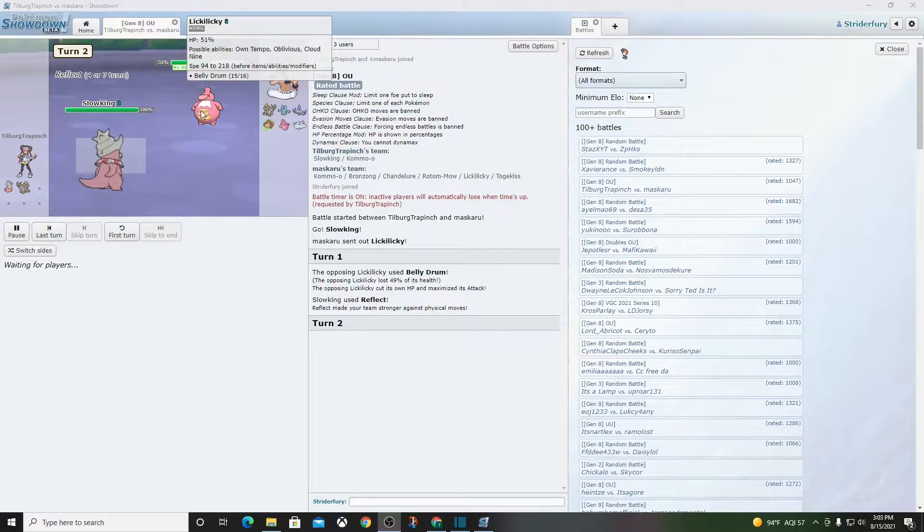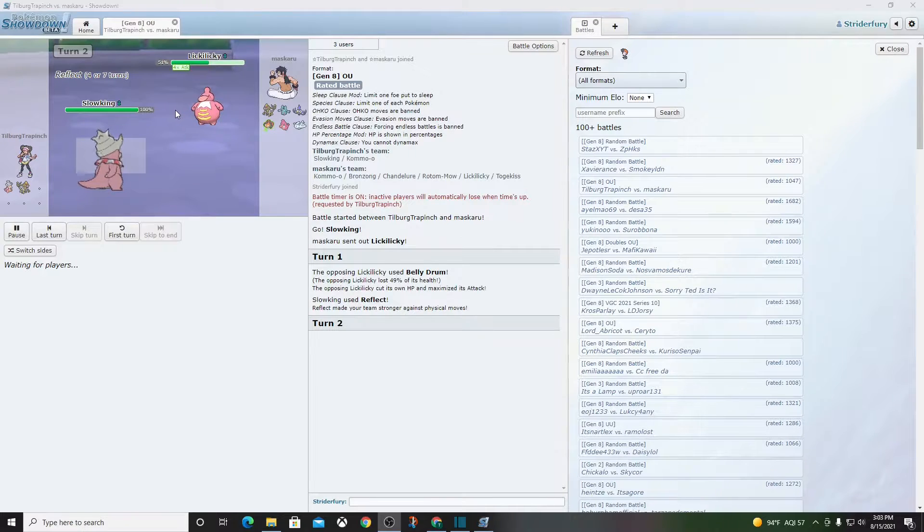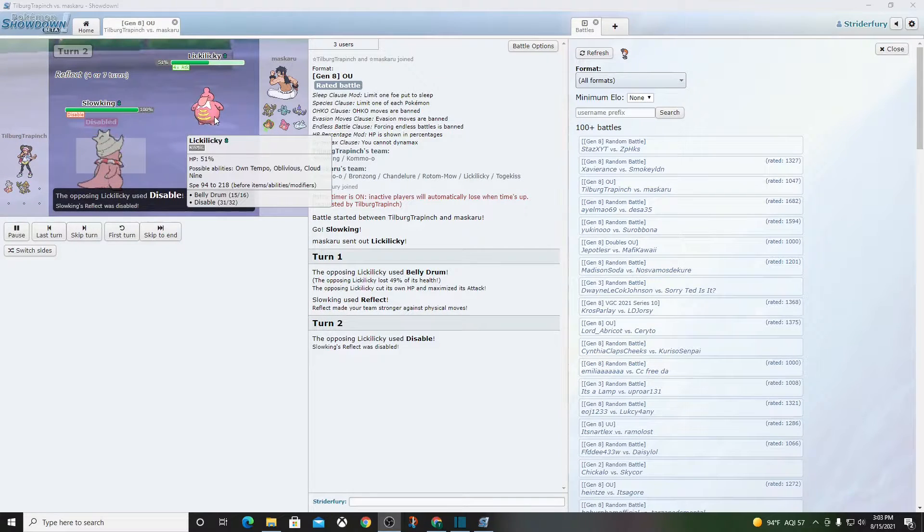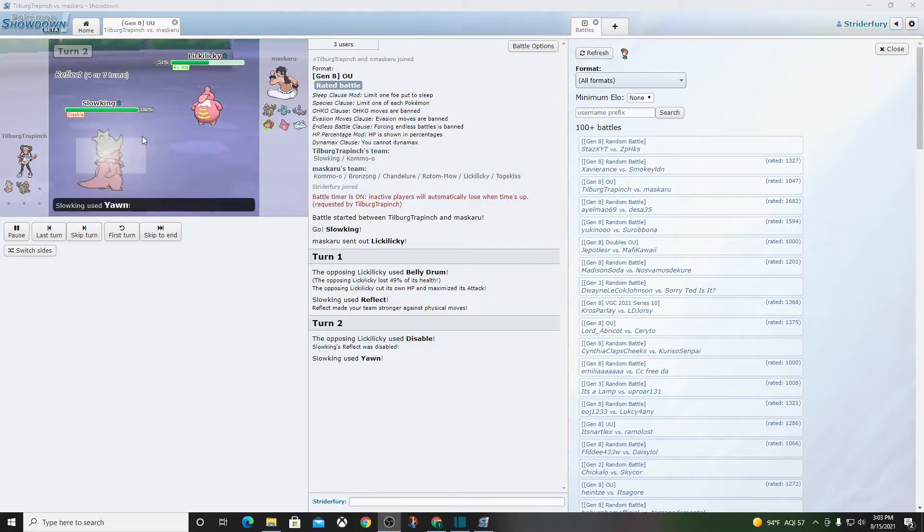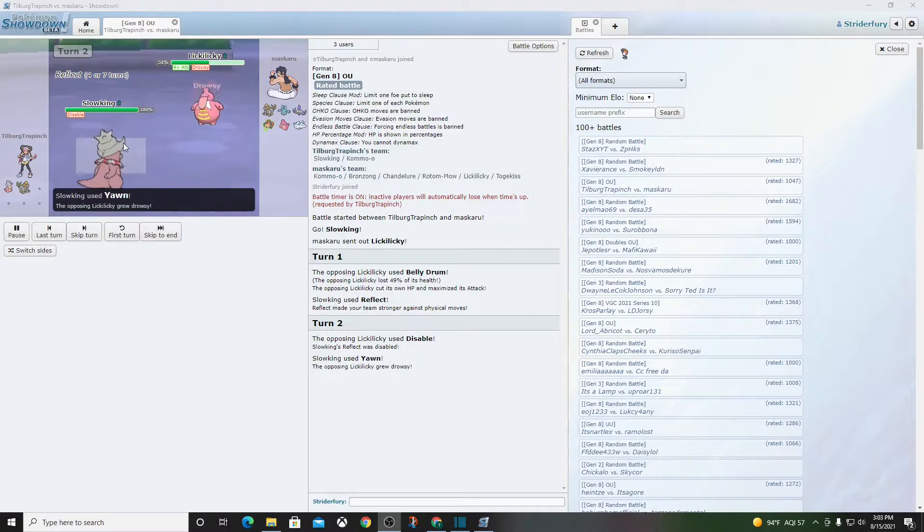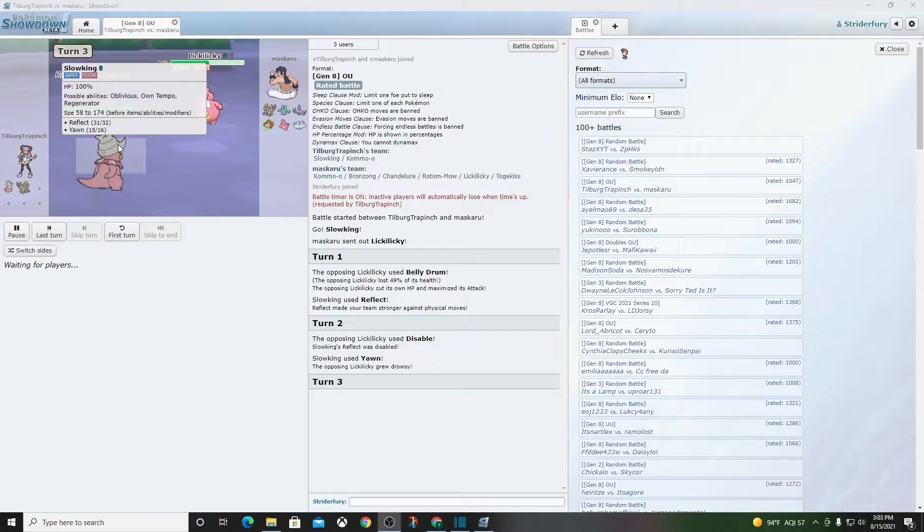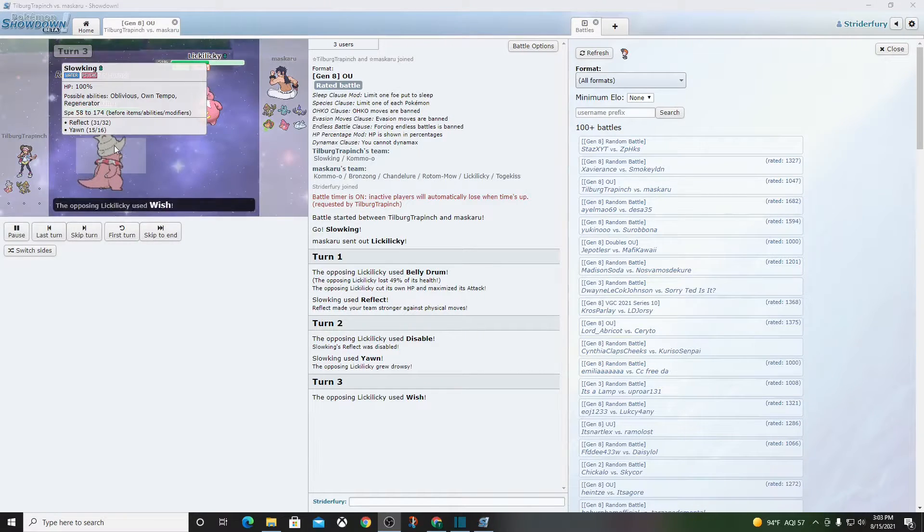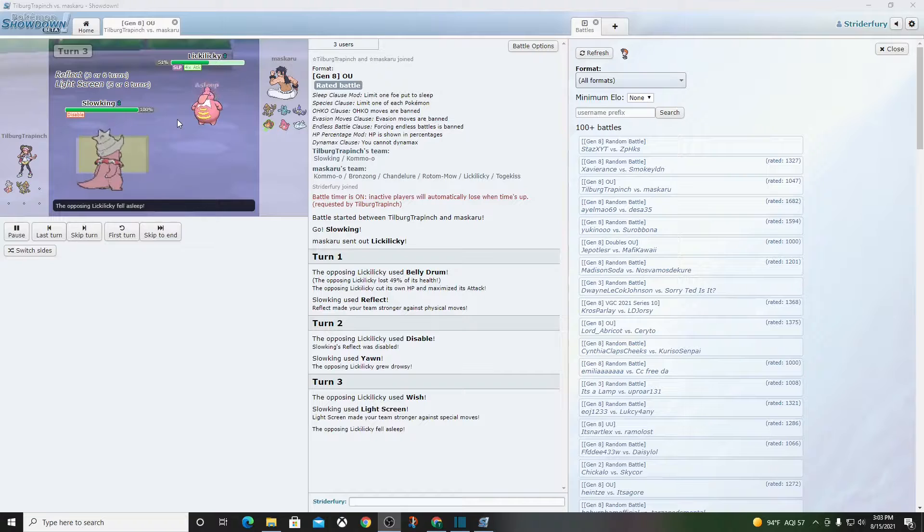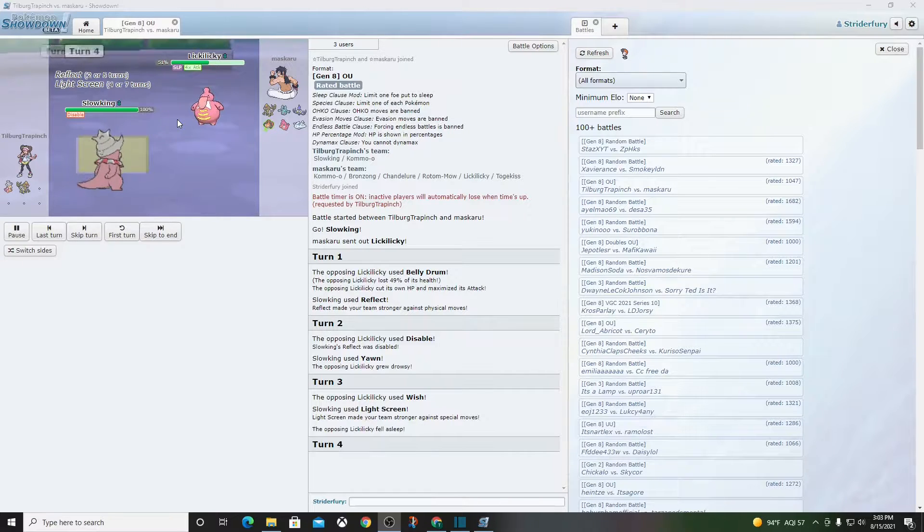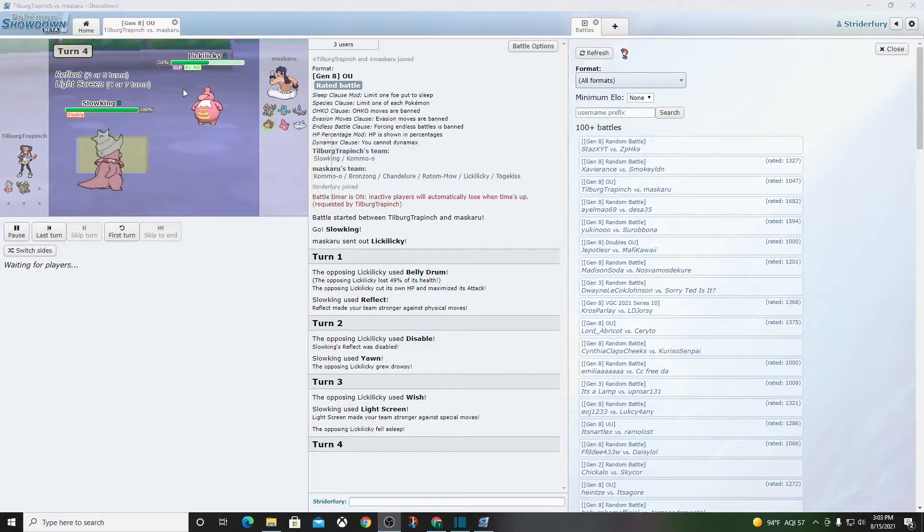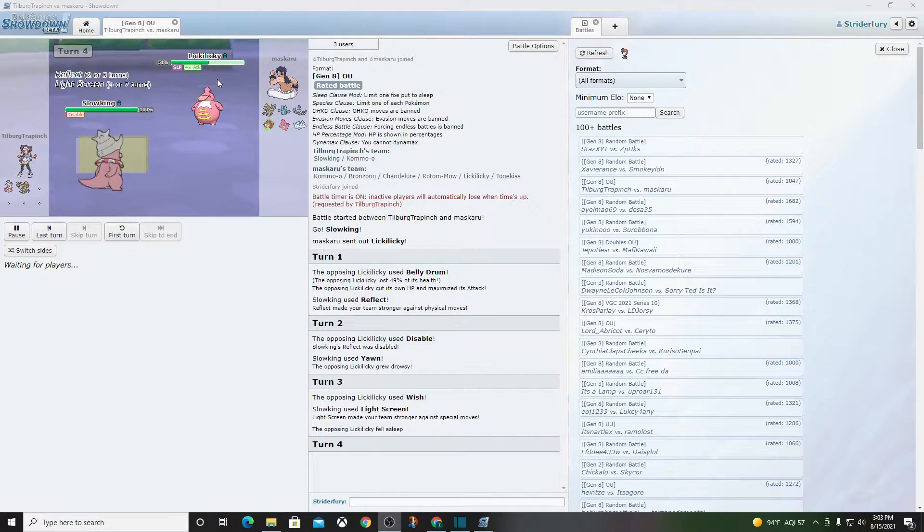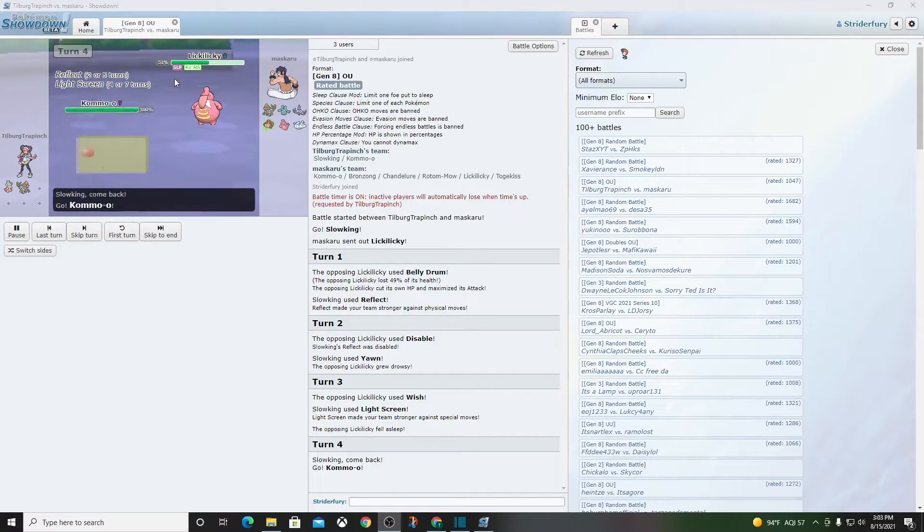My man goes for Belly Drum Lickilicky. Okay, let's do this. Wow, he disabled his Reflect. That seems useless, I guess I would say. He wishes. He's going to Wish pass? What? Oh no, he's not going to Wish pass. He's just going to stay in.